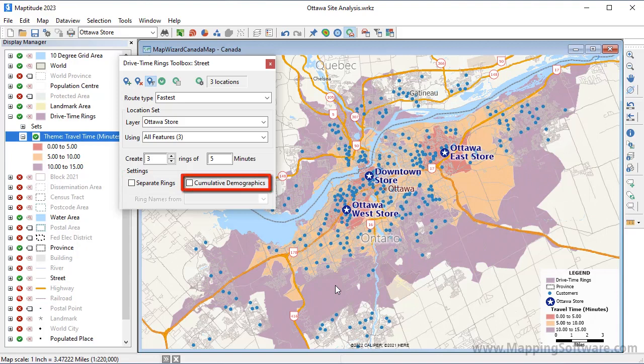You can choose whether to calculate the demographics as individual or cumulative rings. For example, when this is unchecked, my second ring will have calculated demographics for just the orange area that is five to ten minutes from a store, and my third ring will have demographics for just the purple area that is ten to fifteen minutes from a store. If checked, my second ring will have demographics for the cumulative zero to ten minutes from a store, and my third ring demographics will be for zero to fifteen minutes.